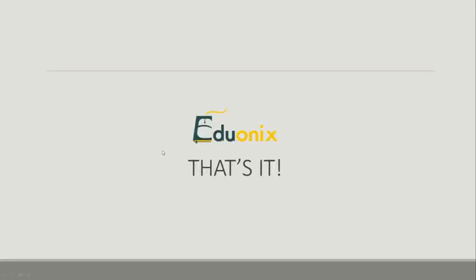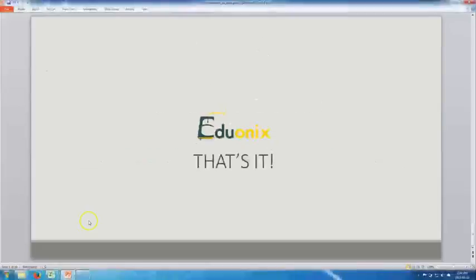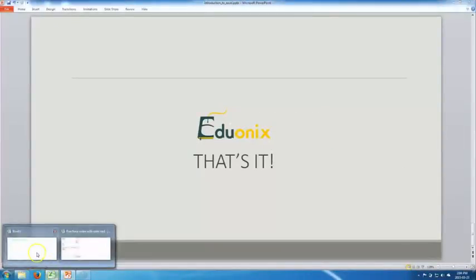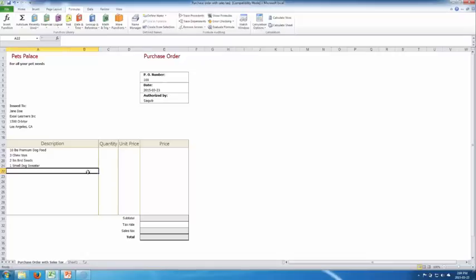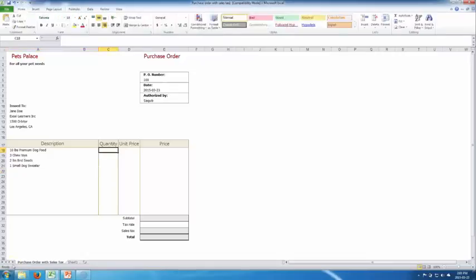That's it for the presentation — now we jump into Excel. I'll walk you through an example of a purchase order for Pets Palace, which is a pet store. Let's see how Excel can help us create an invoice for Pets Palace.